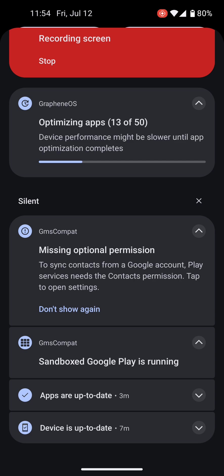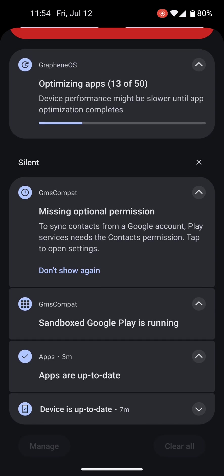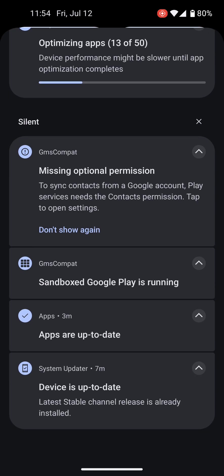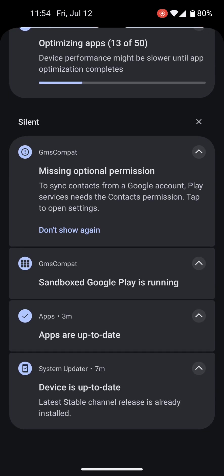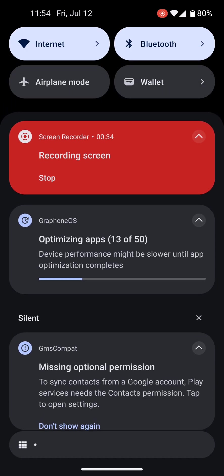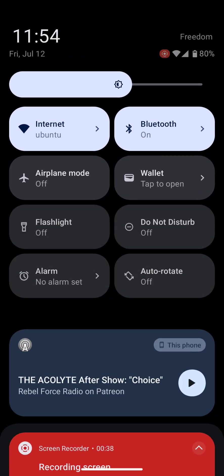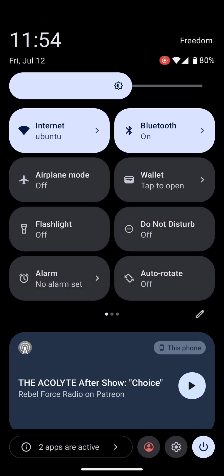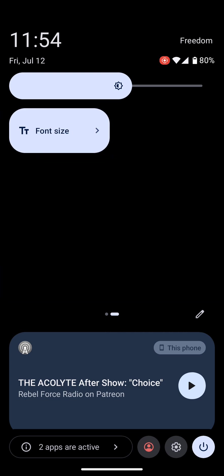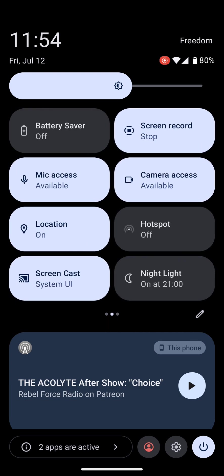And then there is also the app updates and device notification updates, which are frequently shown because the device is constantly checking to see if you have the latest version of Graphene and making sure that your device is running all the security patches and is at the most secure state.